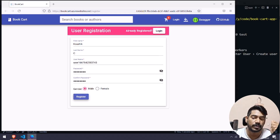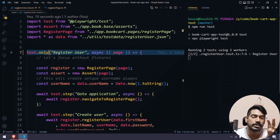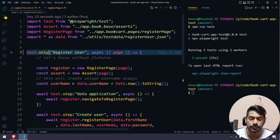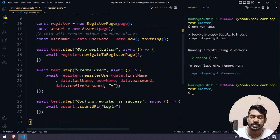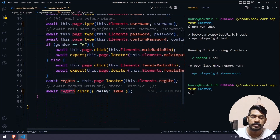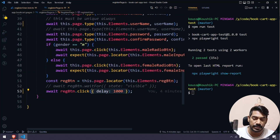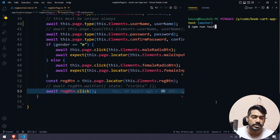Even there, if you watched it, you might notice that the click of the register button doesn't work — we have to add a delay. So for example, if I go within this register user and on the register button we are doing the click, but if I remove this delay and run it now, it's going to fail.